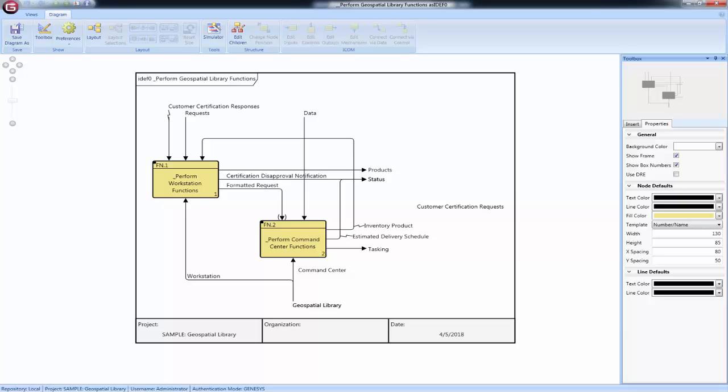The ICOM representation on an IDEF0 diagram has two special aspects. The first is branching. Since we want to show ICOM without ambiguity, individual ICOM arrows can fork and join on the diagram.